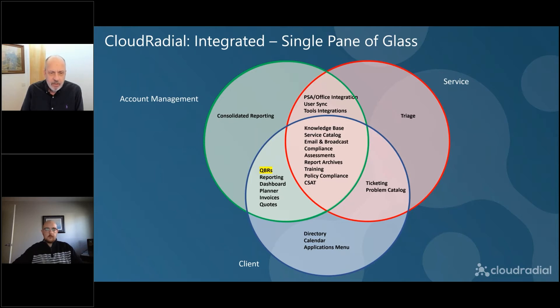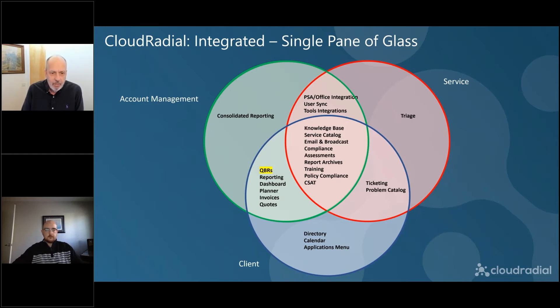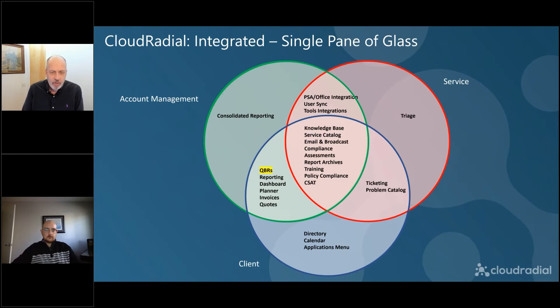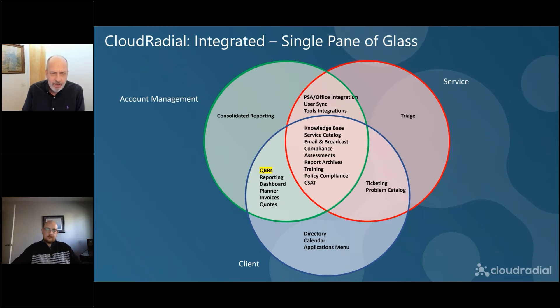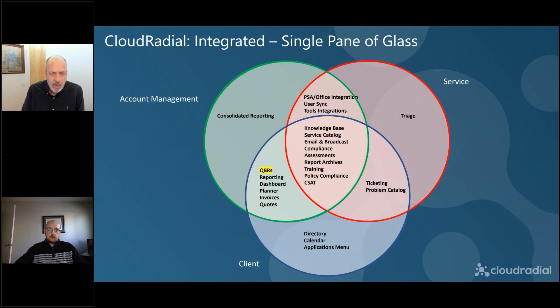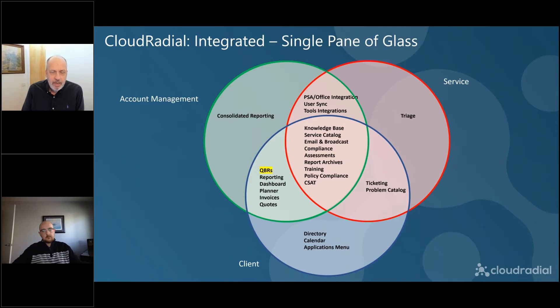And certainly there's tools there that help service and account management communicate more effectively, that help account management and clients work more effectively and service and accounts and then everybody work more effectively when those needs are called for. And basically, what you're starting to set up here with this overlap, and we kind of touched on it, and maybe it's not the greatest diagram, but one of the things that it really doesn't do justice to is the idea of bringing everybody together in the same frame of knowledge so the QBRs become more effective.